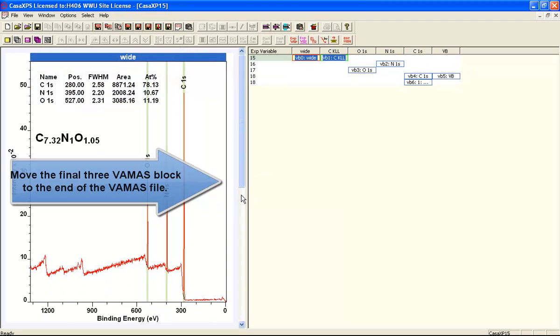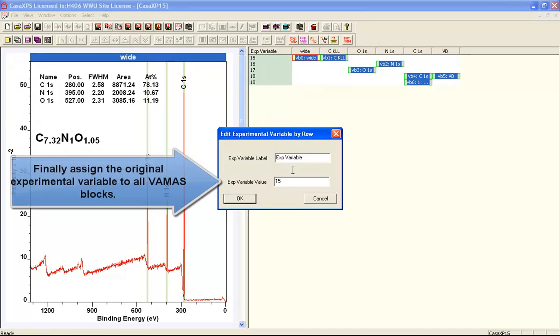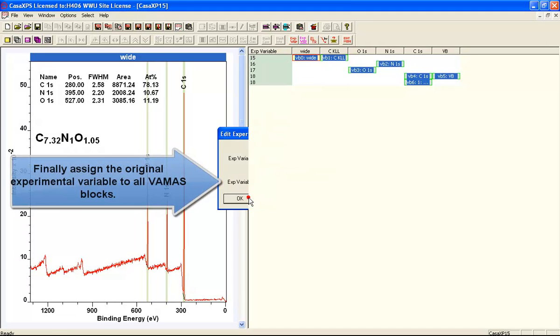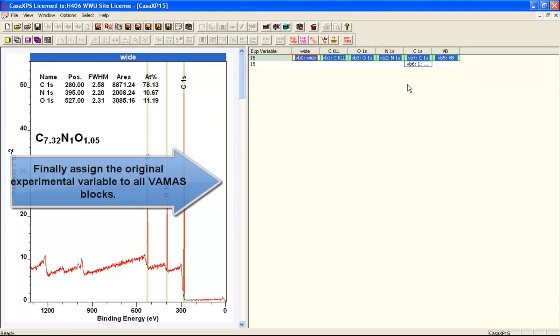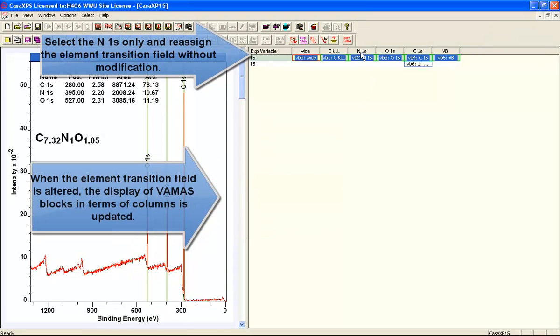Now I'm going to apply the same action to three all in one go. I've now reordered the file, and you can see by changing the element transition, the display itself is altered.